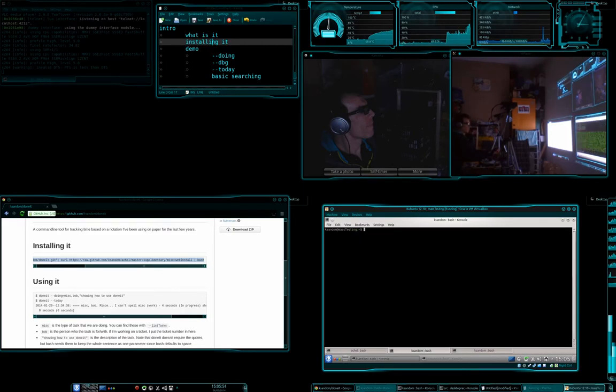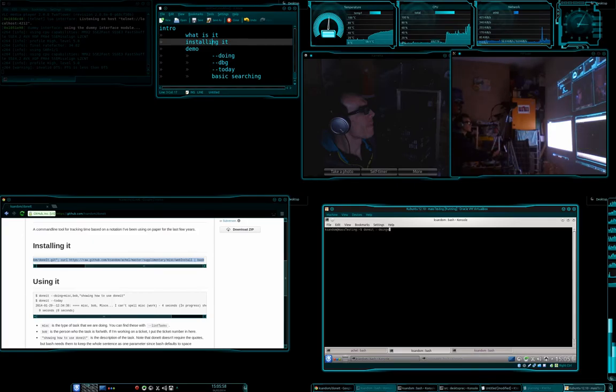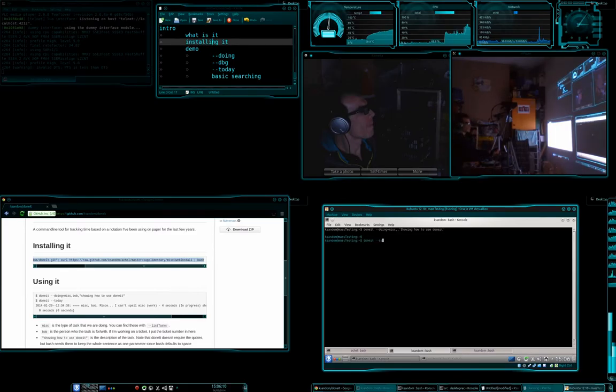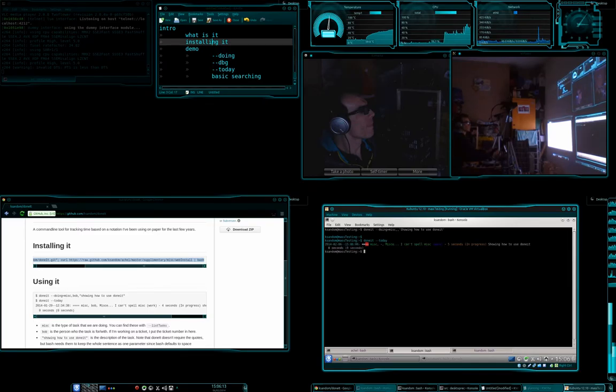So let's go doneit doing equals, and we're going to say showing how to use doneit. And so now if we go today, you can see that we've spent five seconds showing how to use doneit.